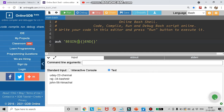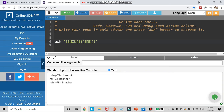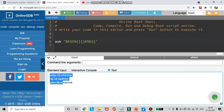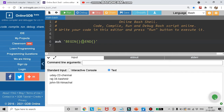The BEGIN block gets executed only once. As soon as the BEGIN block gets executed, look at the input — if it has three records, the action block will get executed three times, once for each line. The first line goes into the action block and gets executed, the second line, and the third line. It gets executed as many times as the number of records in the input. Then the control moves to the END block.